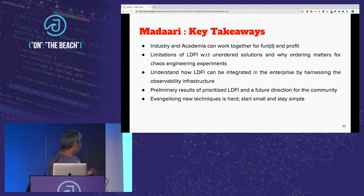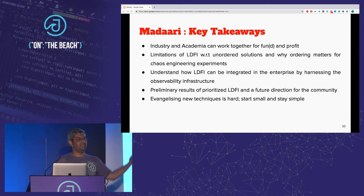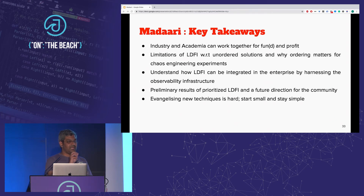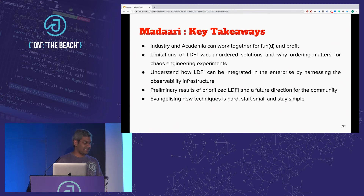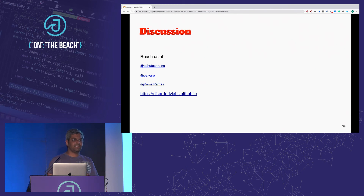What did we learn today? We learned how industry and academia can work together on seemingly difficult yet interesting things. We learned about the limitations of LDFI with respect to unordered solutions and how we made the journey to ordered solutions. Ordering faults gives us the biggest bang for our buck. Hopefully I've given you enough incentive to take LDFI back to your enterprise and build that pipeline. And overall, if you want to do new things in your organization: start small, stay simple — that was our philosophy, and it allowed us to achieve all of this with some degree of success.